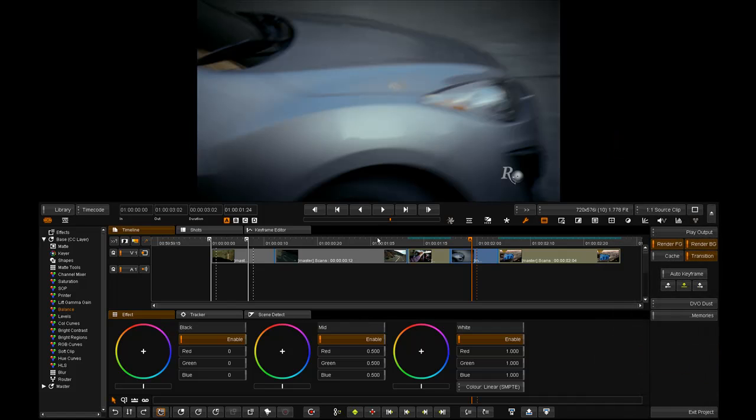We're going to look at another color tool in 2009.1. This time we're going to have a look at Levels.